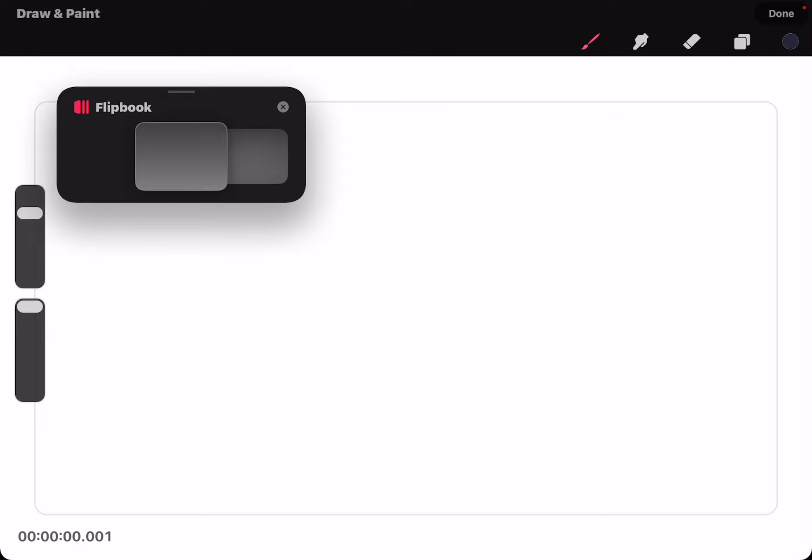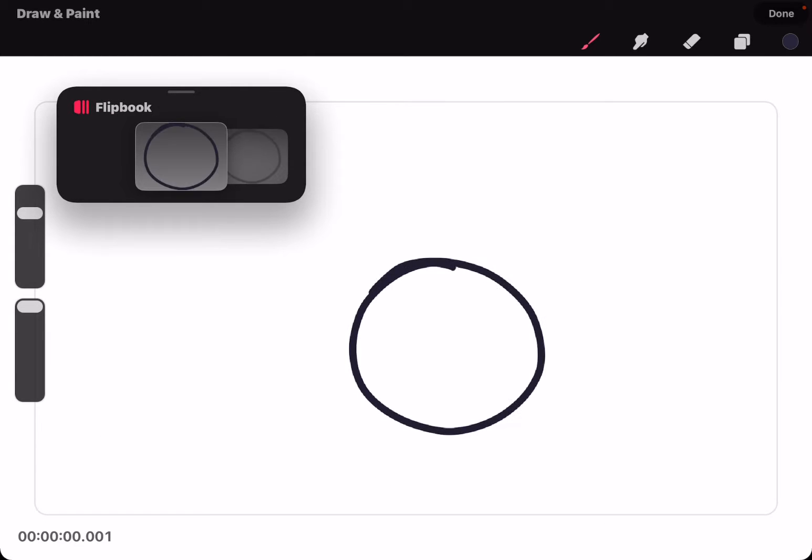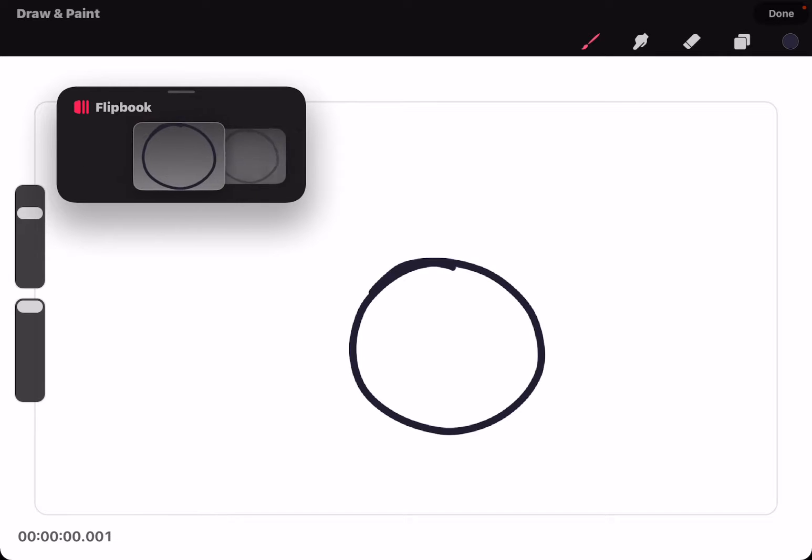But when you start drawing in flipbook, for some reason everything you draw goes onto every frame.